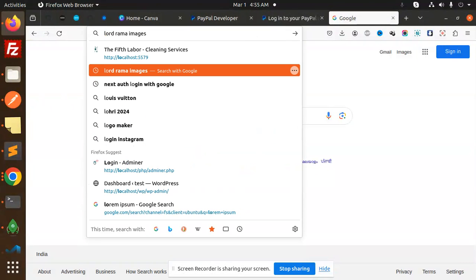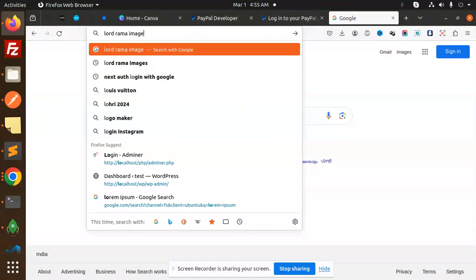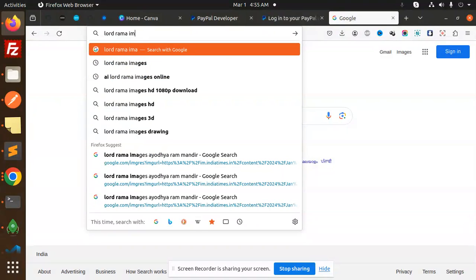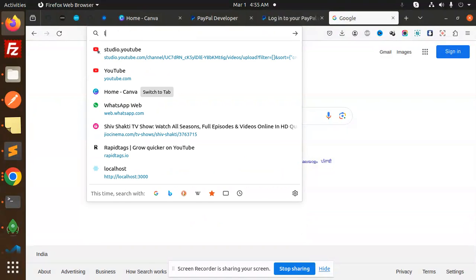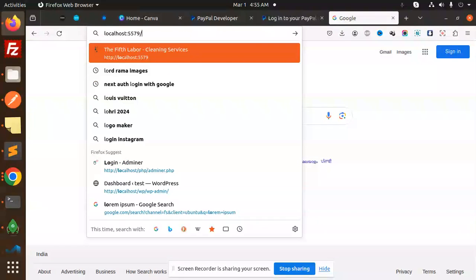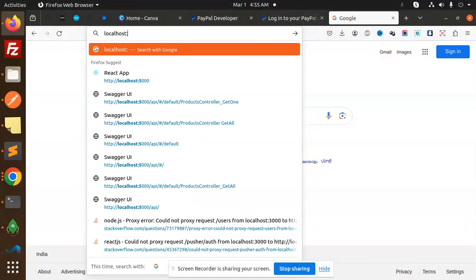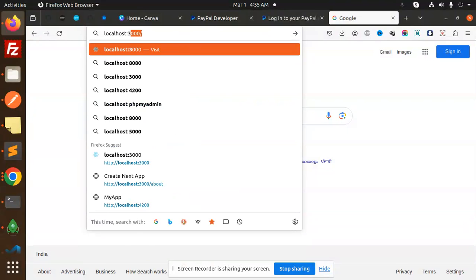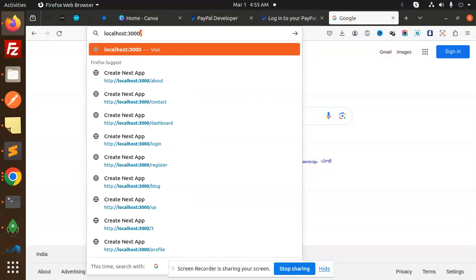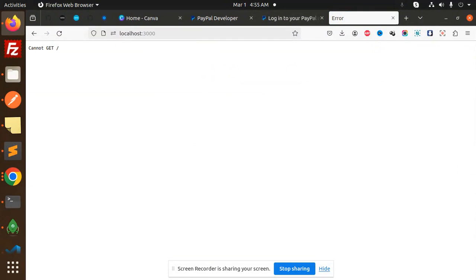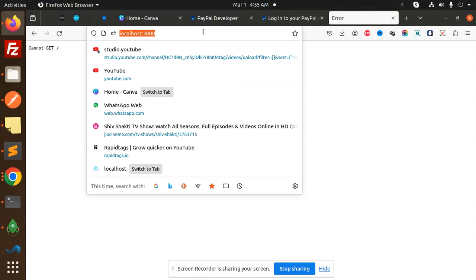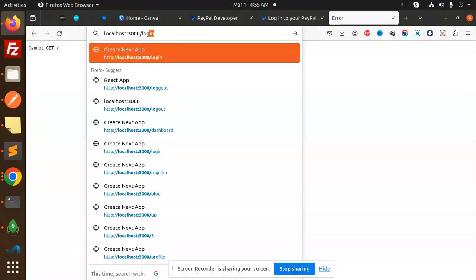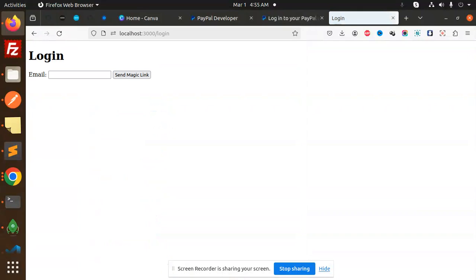Here we have the login page. I'm going to add an email address - any email like technicalarajni1993.